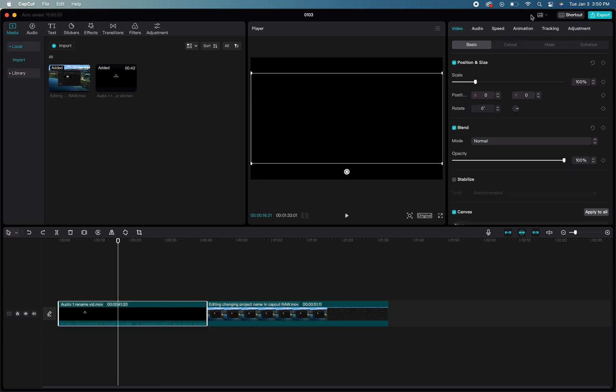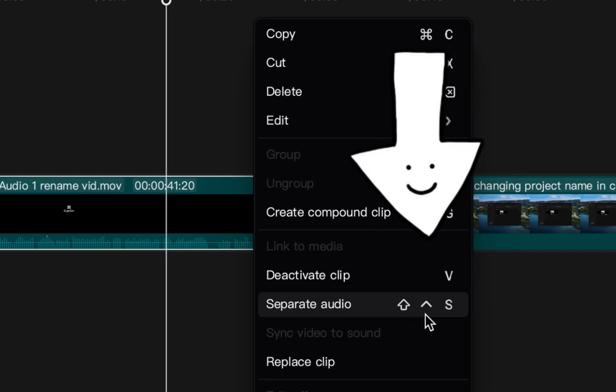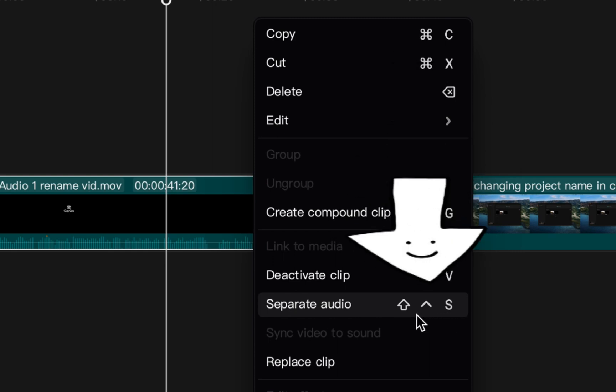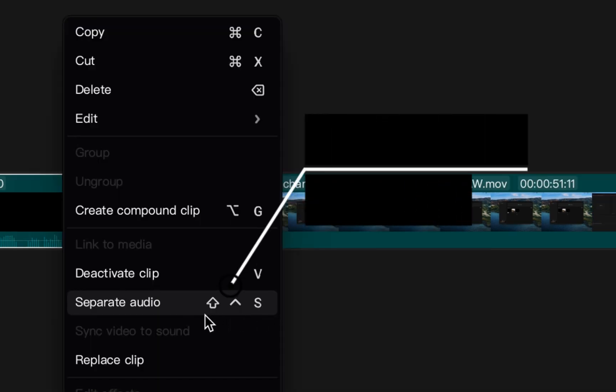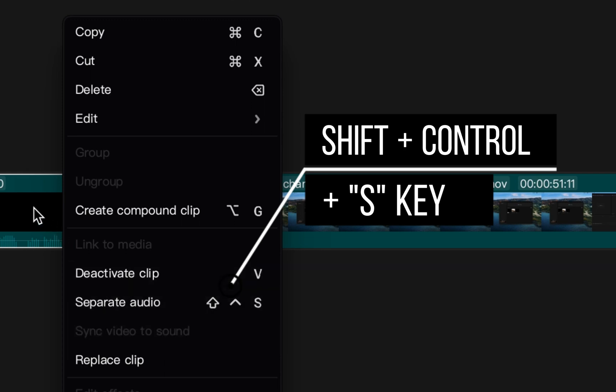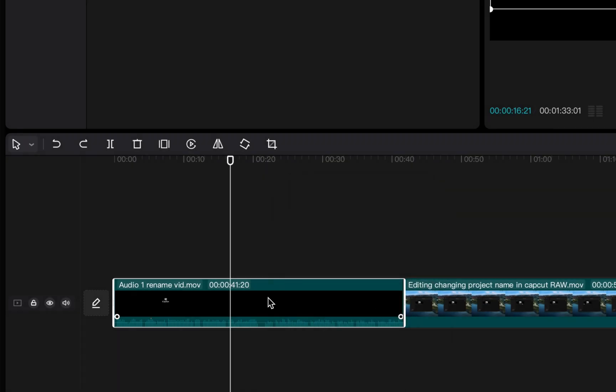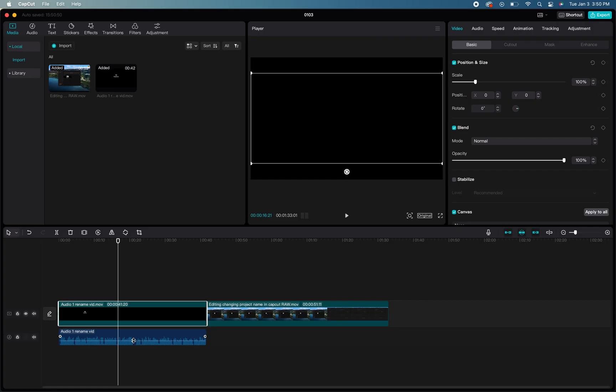The other way you can do this quickly is by using the command prompts to separate the audio, and you can actually see what the command prompts are when I right-click on that media file right here. If you hold down Shift, Control, and S at the same time while you have the clip highlighted that you're trying to separate the audio from, that will pull the audio from that clip and place it underneath the media file in your timeline.